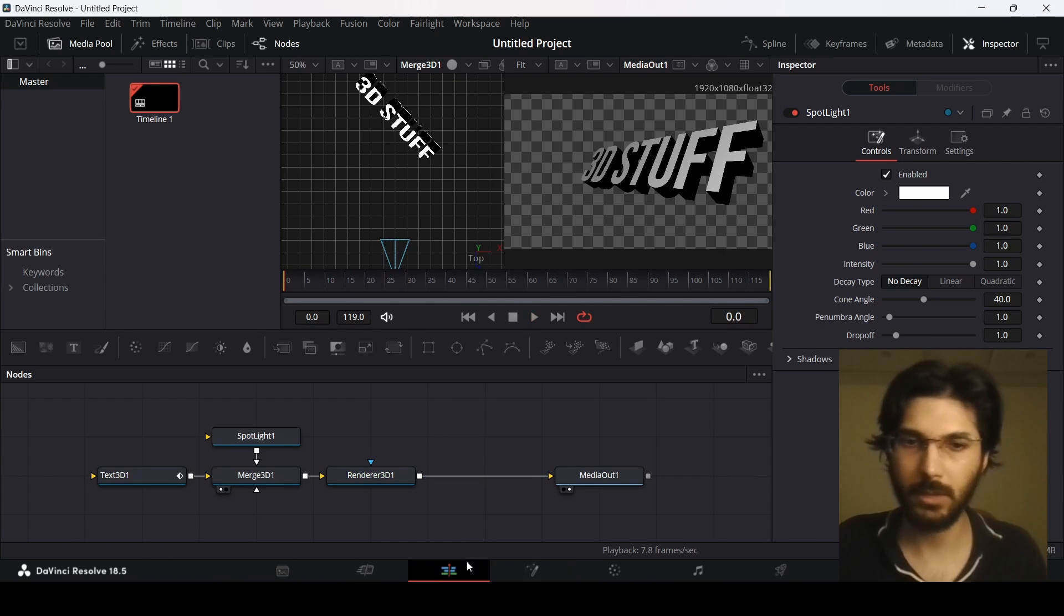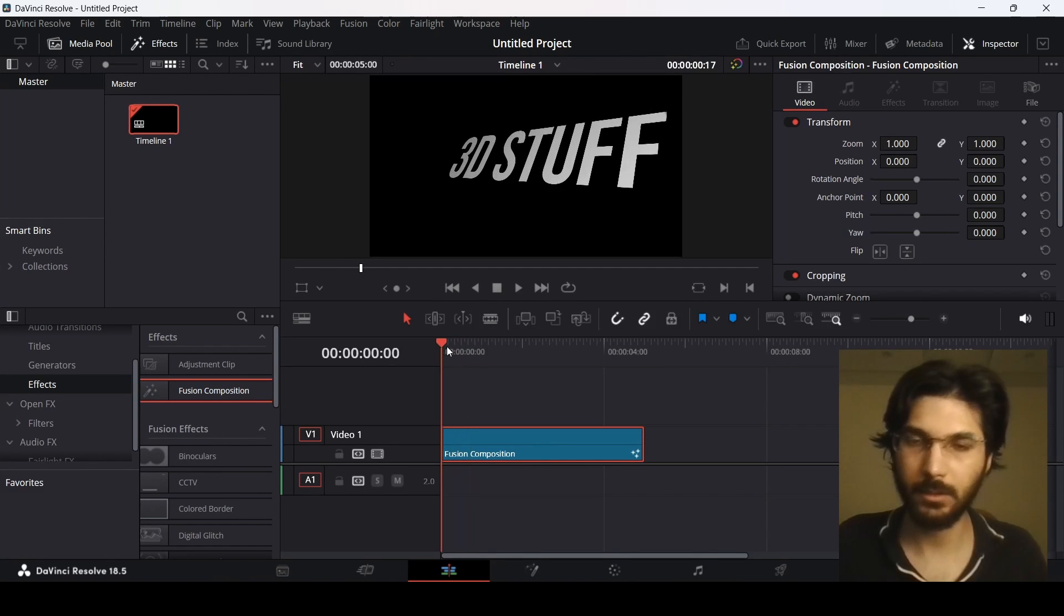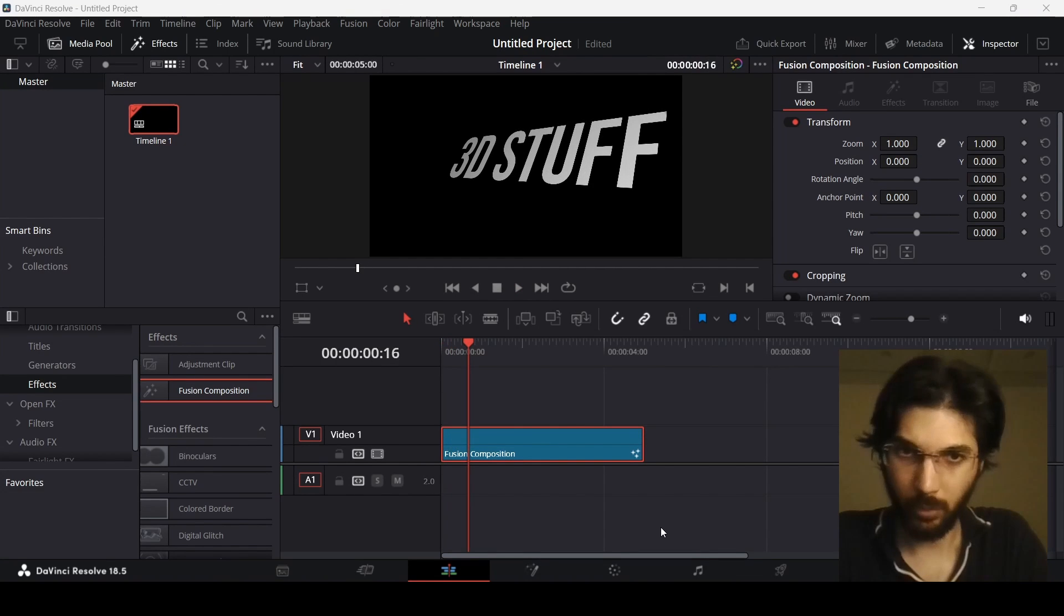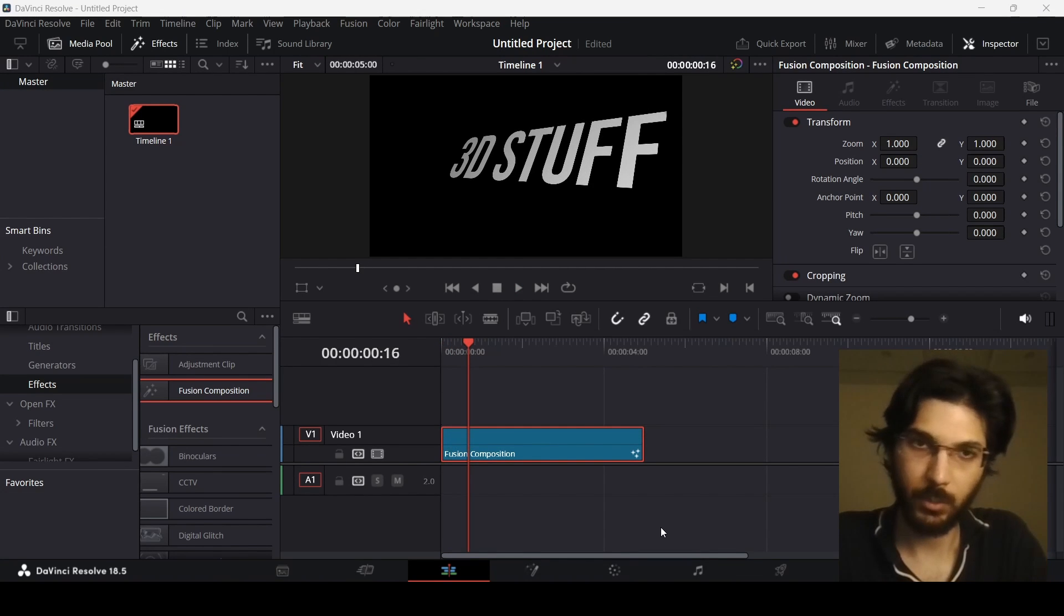So this is how you can add 3D text in DaVinci Resolve. I hope you found this video useful and I'll see you in the next one.